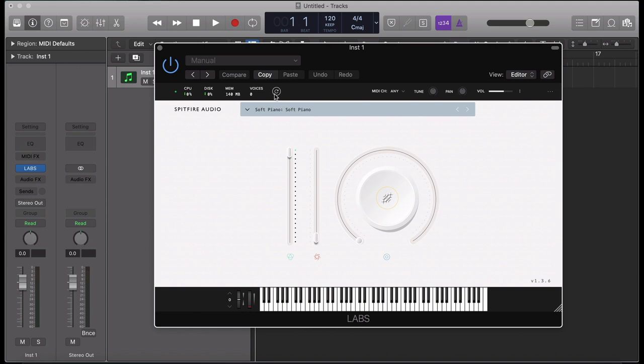And the voices indicates how many voices the instrument is currently using. The refresh icon can be used if the MIDI notes within the plugin become stuck. Alternatively, you can control plus click to bring up several options, including refreshing all of your instances of Labs within your DAW.